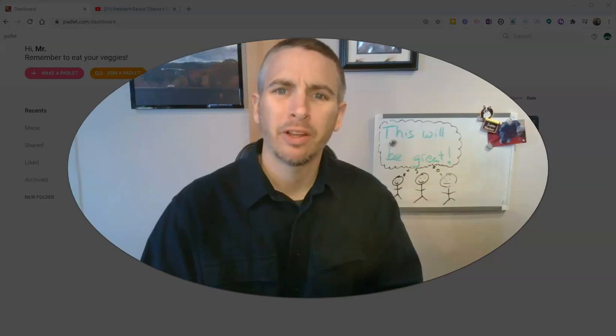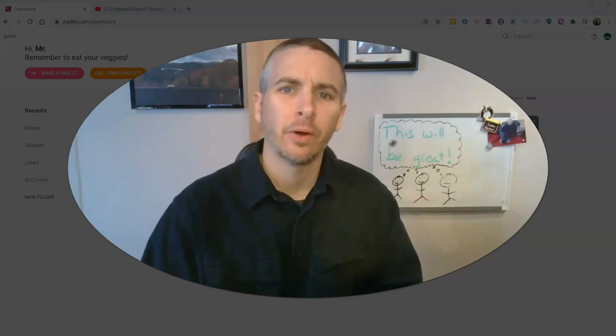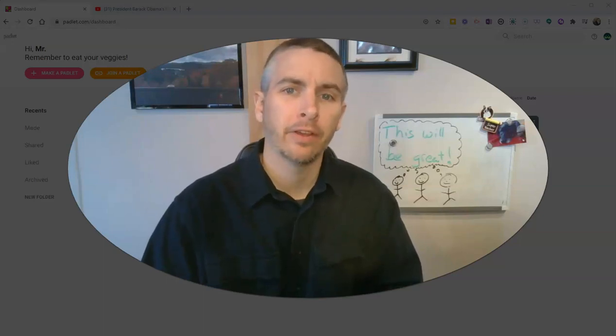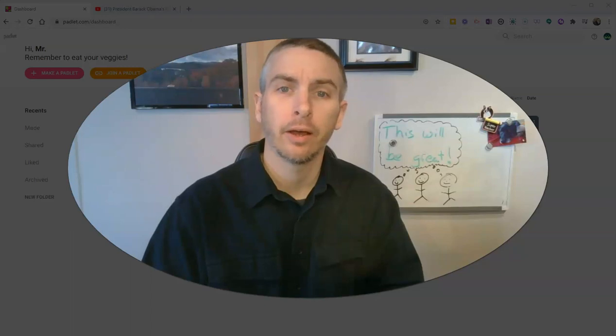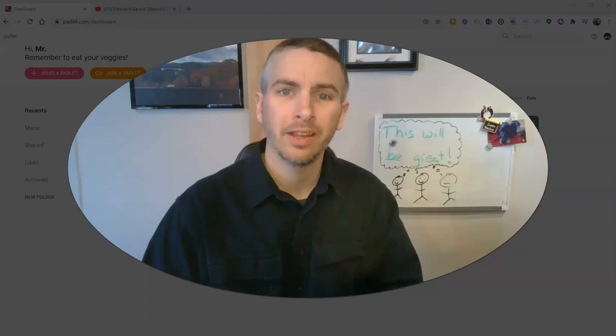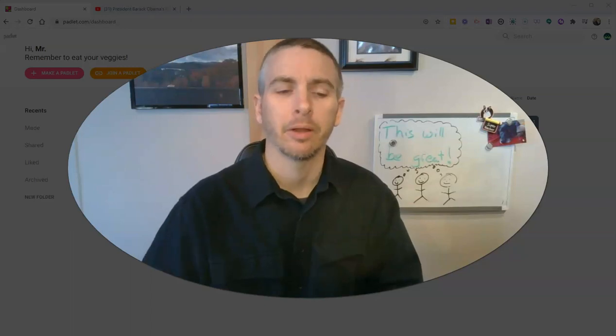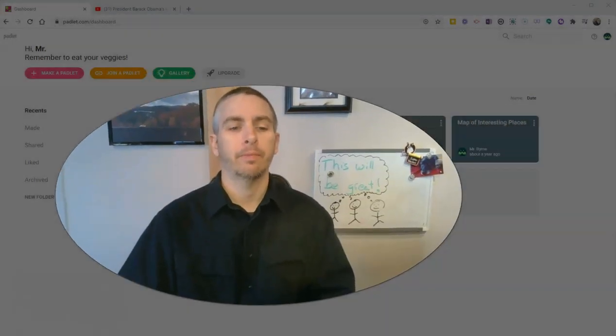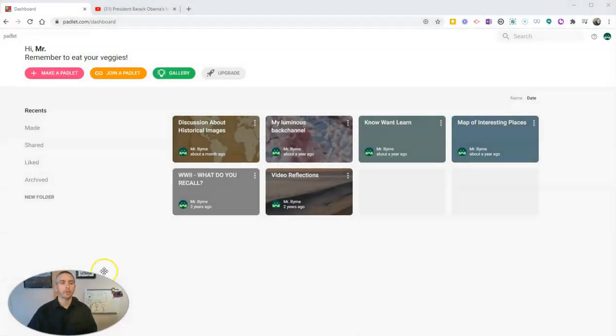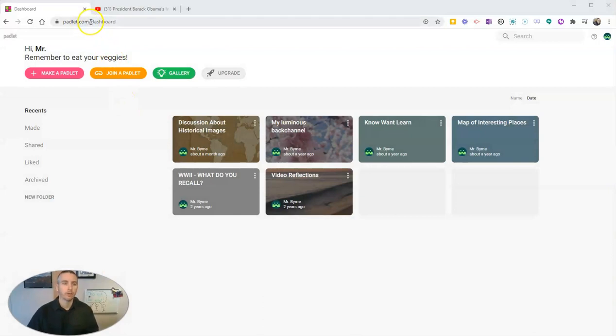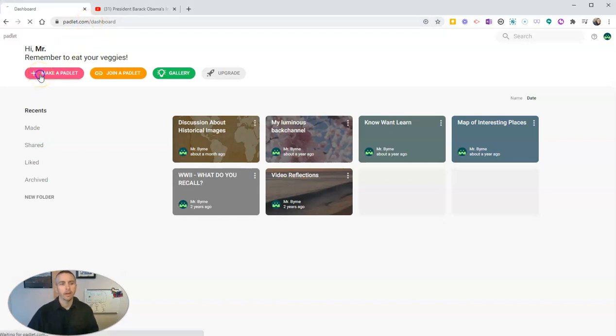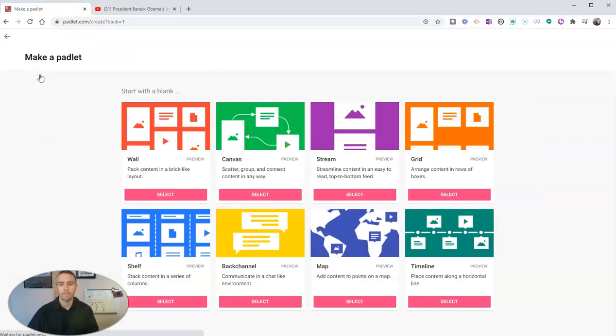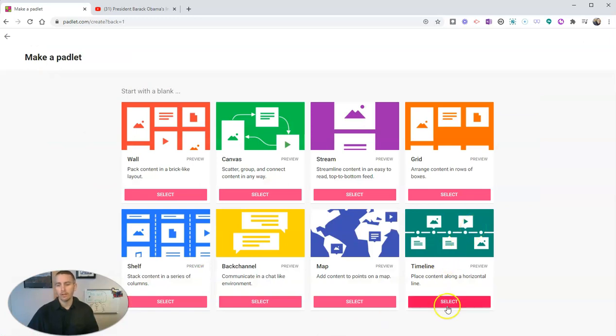Hi, I'm Richard Byrne. In this video I'm going to show you how you can use Padlet to create a multimedia timeline. Let's go ahead and take a look. So I'm here in padlet.com, I'm signed in. I just use my Google account to sign in to my Padlet dashboard and we're going to make a padlet and we're going to use the timeline template.